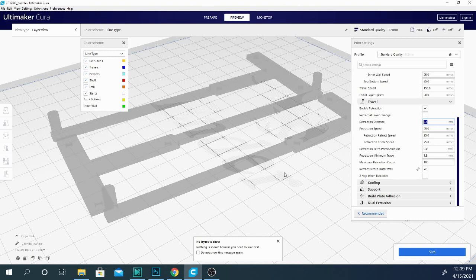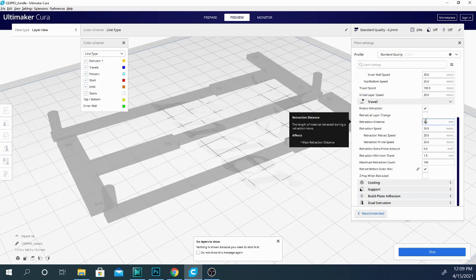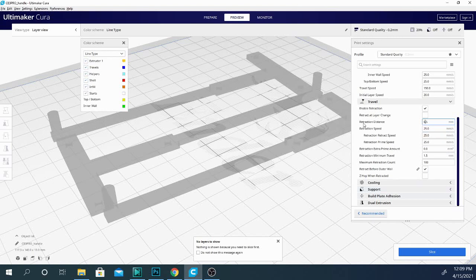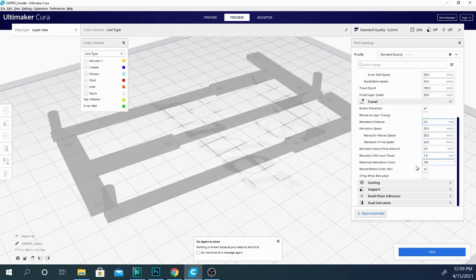...and as you can see, this isn't set properly for the Ender 3. That's because I haven't uploaded my profile into here. This is the beta version of 4.9. But your retraction distance is going to determine how much filament it pulls back into the nozzle...